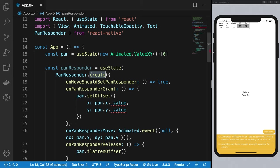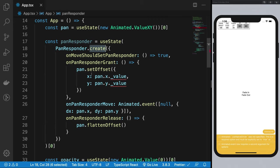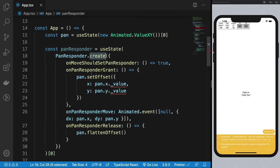On every single touch, the operating system broadcasts a message to the application saying 'hey, you might want to handle this touch. Let me know if you want, if not just ignore this message.' Similarly, your application can tell React that yes, I want to handle this touch, because React is communicating with the operating system on your behalf.